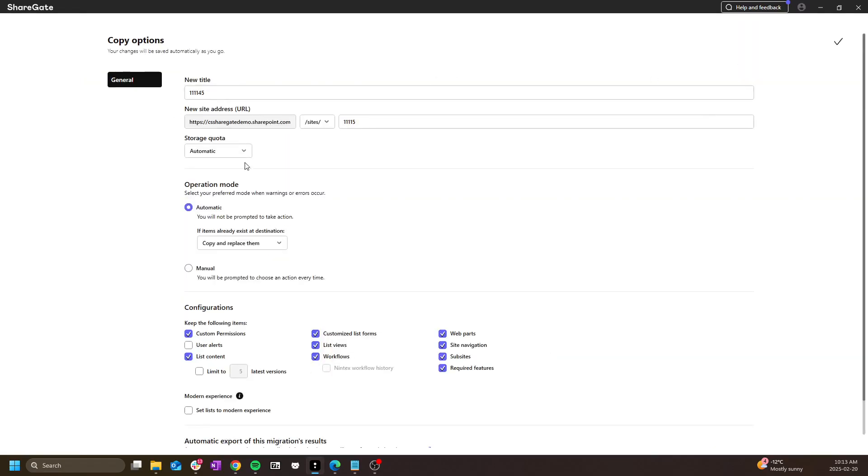At the top, I get to choose the new site's name and URL. By default they will retain the same as the source, but you can change it if you want to.